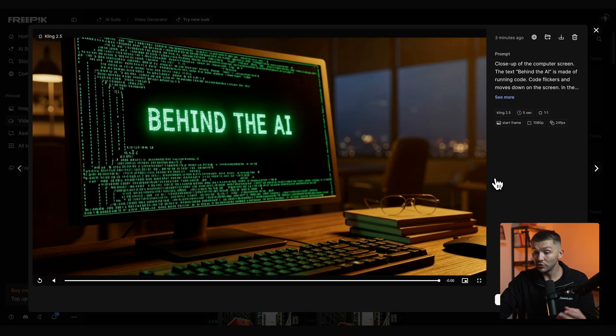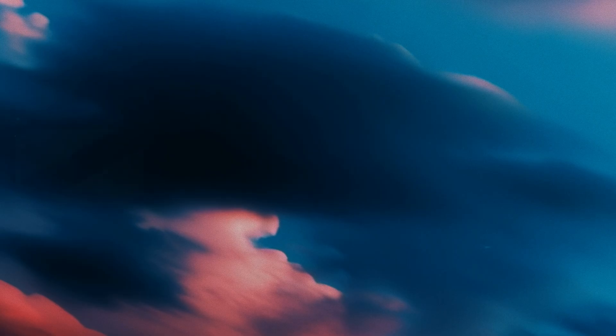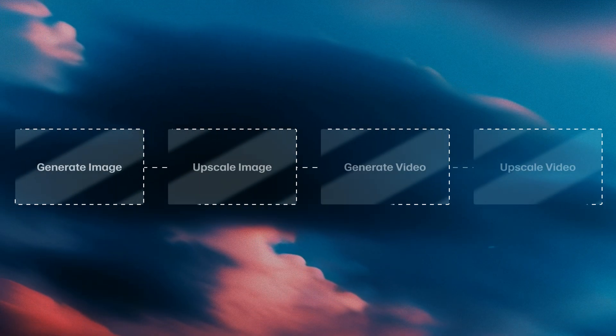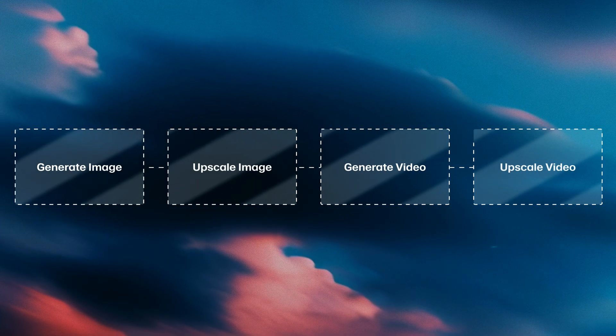And now a final step is if you are using this in 4k projects you would have to go and upscale this video once again. So we generate the image, upscale the image, generate the video, upscale the video.